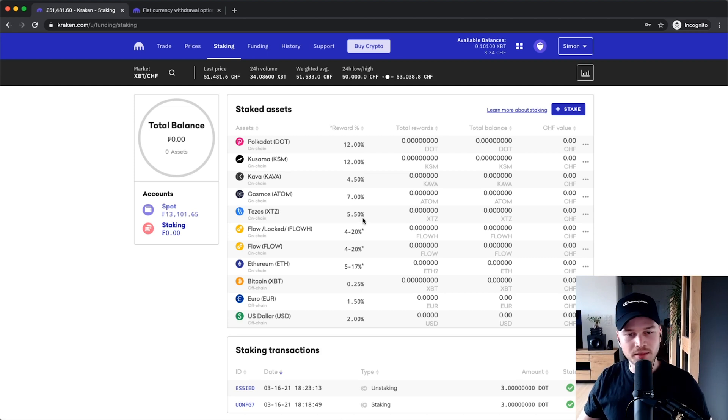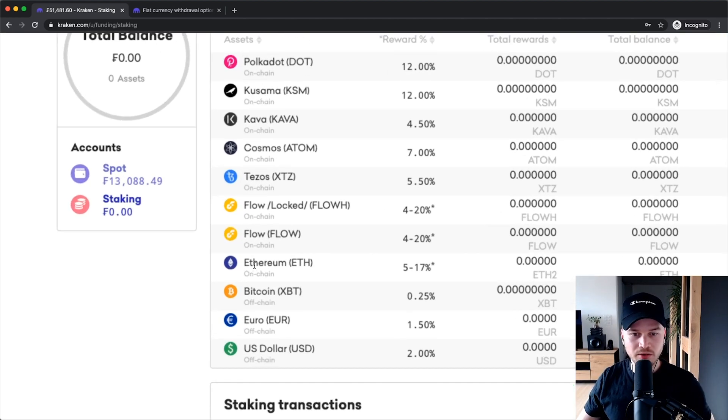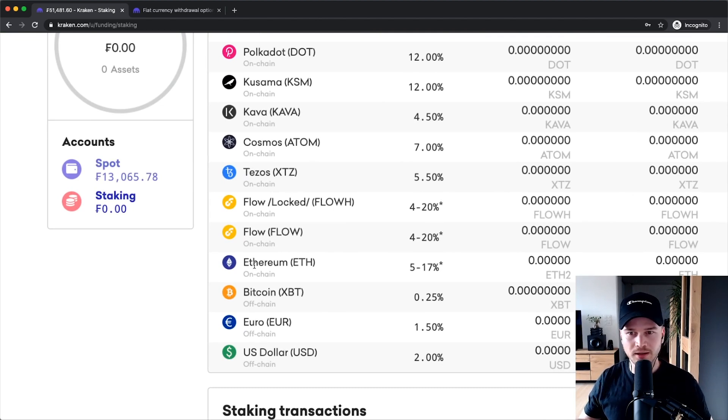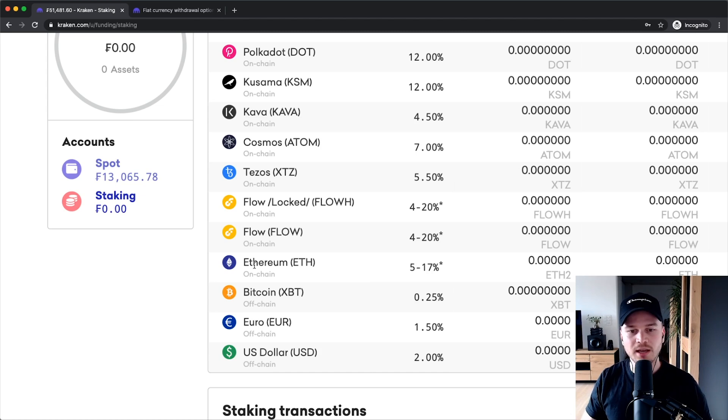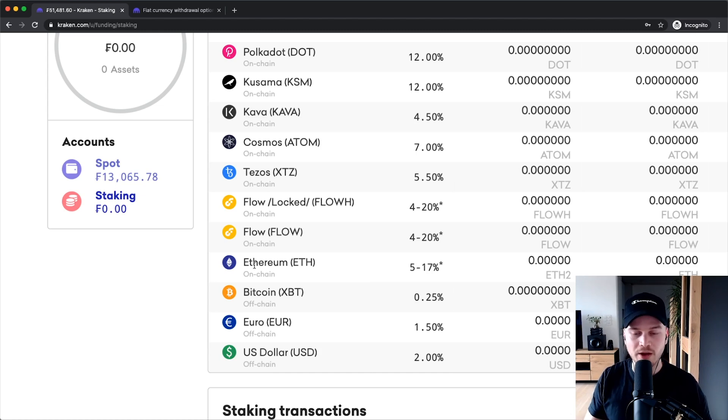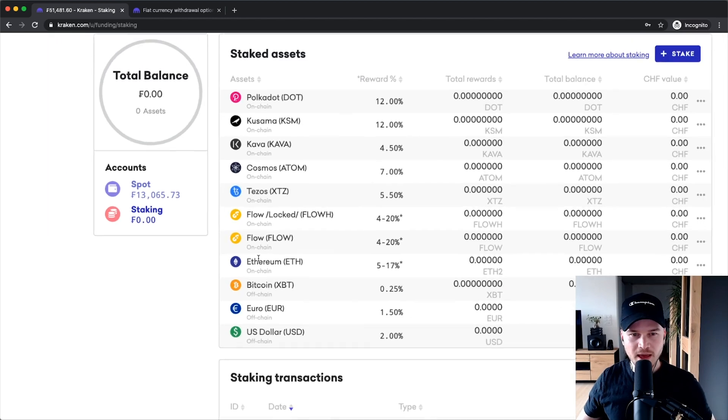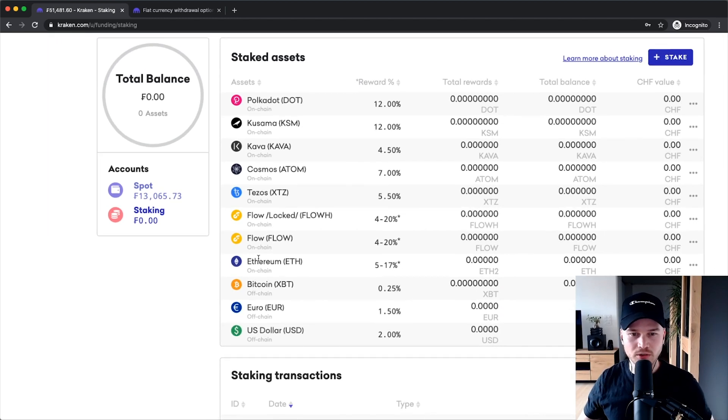One thing that you could stake is maybe Ethereum, but then you will lock up your Ethereum for an uncertain amount of time because you will only be able to pull it out again once they come out with the next stage of Ethereum. And nobody really knows when that's gonna happen.